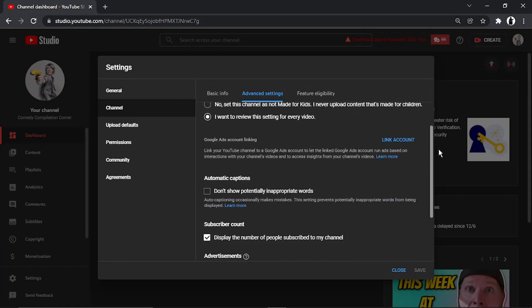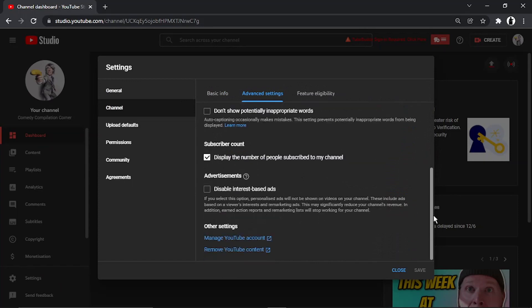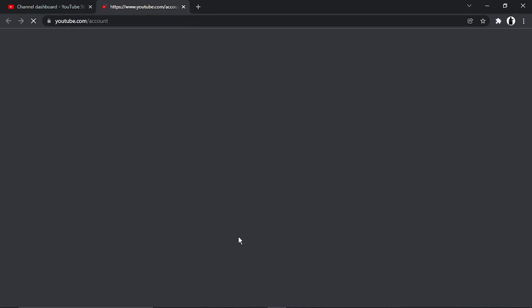From here, scroll down all the way to the bottom until you get to Manage YouTube Account and give that a click.